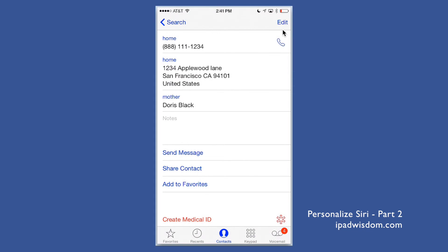There are multiple ways to do this — you can also set it up audibly using Siri. However, I find that sometimes she doesn't quite get the name right, especially if the name has a unique sound to it. Doing it manually this way is pretty much guaranteed with no mistakes.